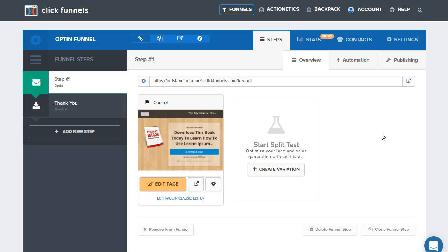Hello and welcome. Today we're going to go over how to upload and link digital assets using ClickFunnels and deliver them via email autoresponder.